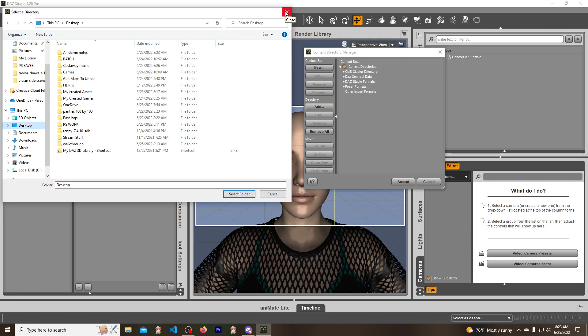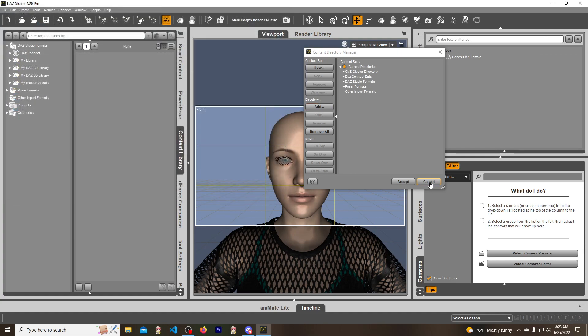What this does is when we save this later on it'll save it to your desktop. The purpose of this is when you try to share this with other people, they can install it into their data and runtime or whatever else is needed and they can use it too. It won't just be limited to you. If you just save it into your own DAZ library it won't work for everyone else.